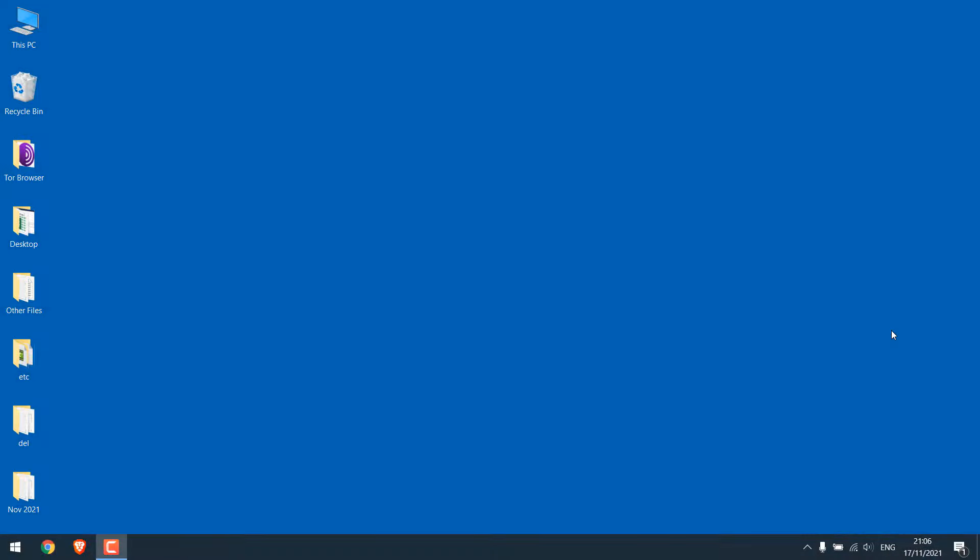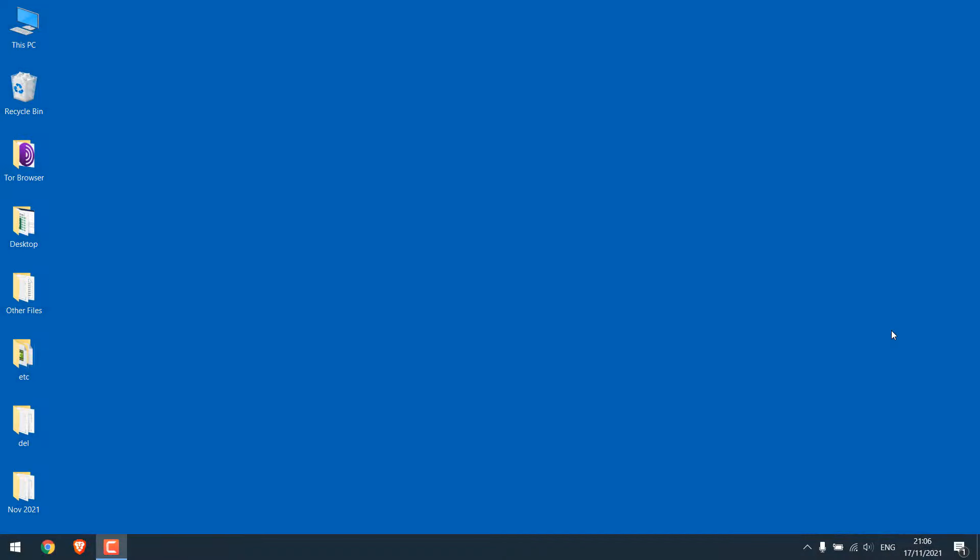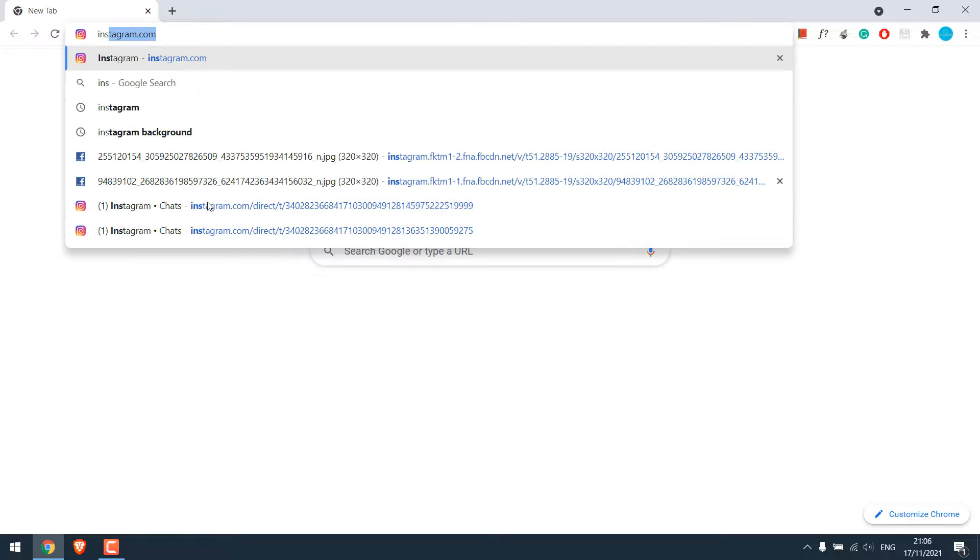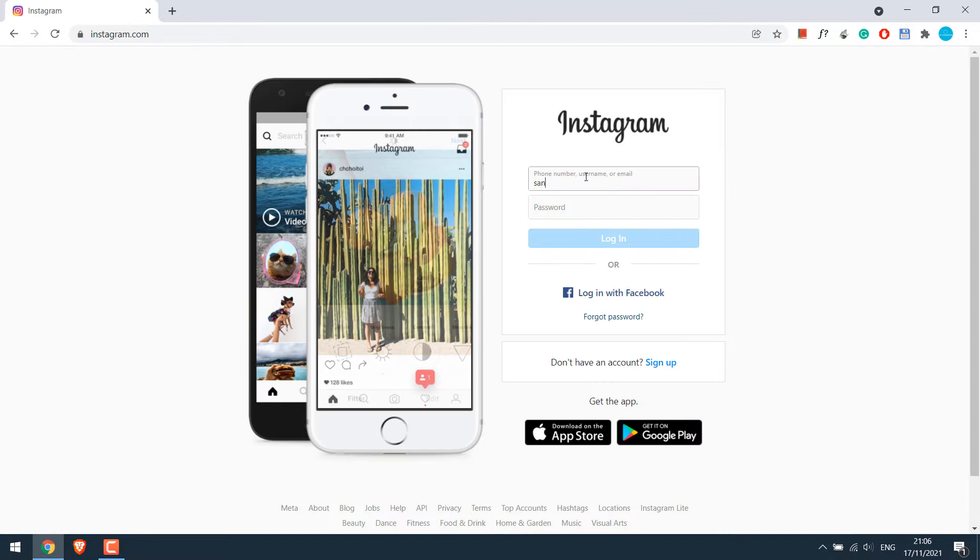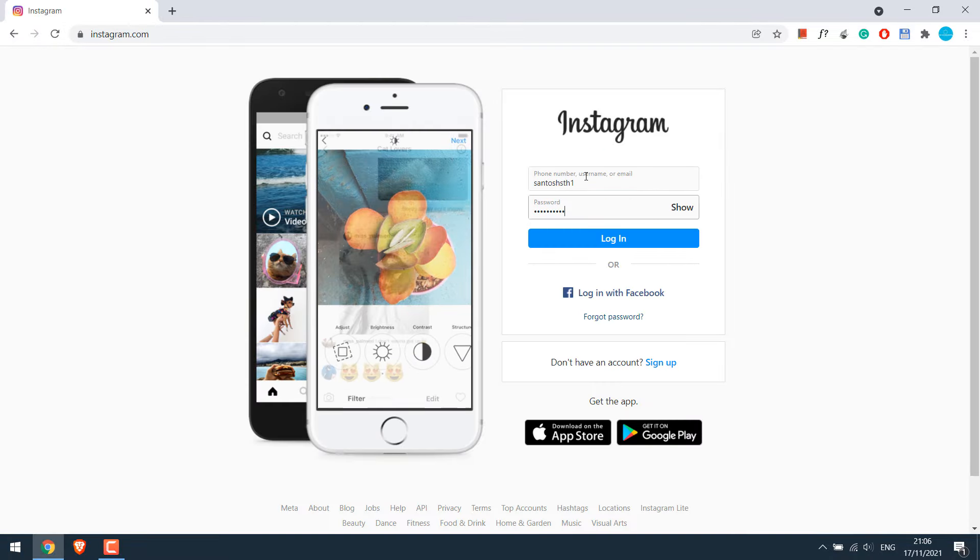Now to download the photos and videos to PC using Chrome Dev tools, let's open Chrome and go to Instagram.com. Login with your details.